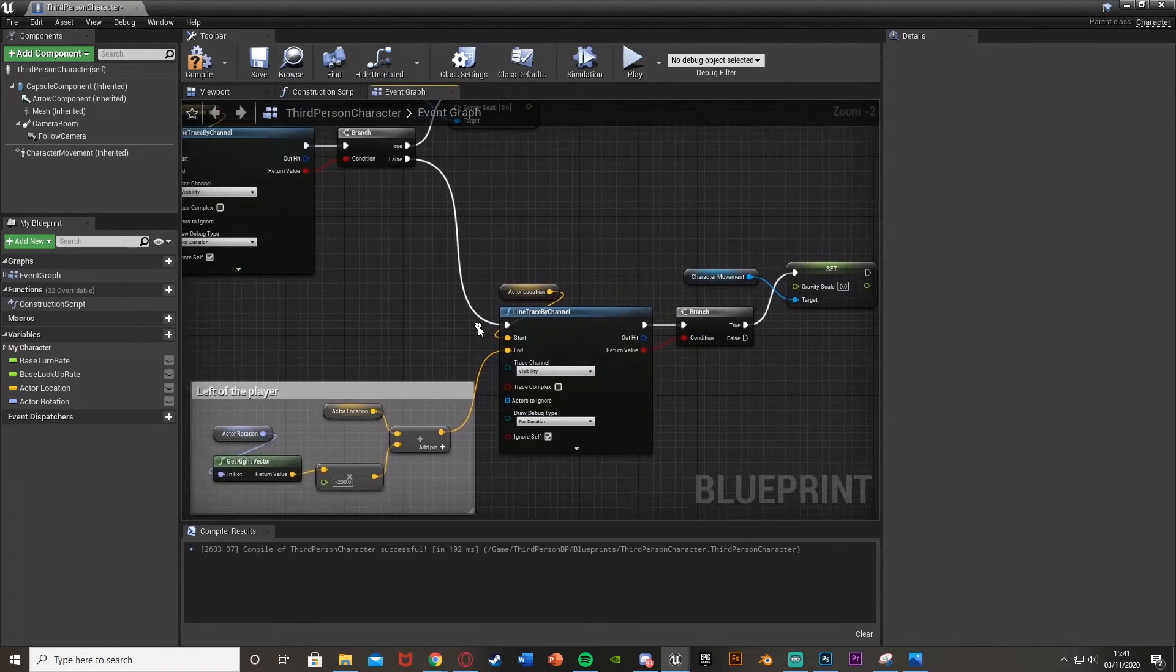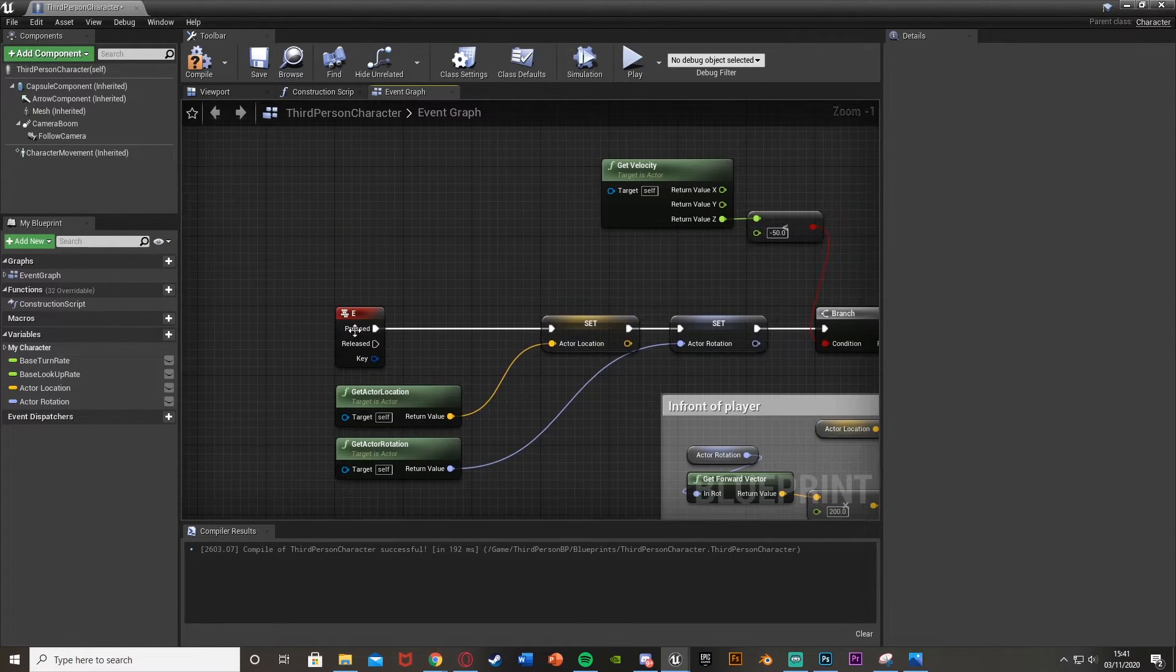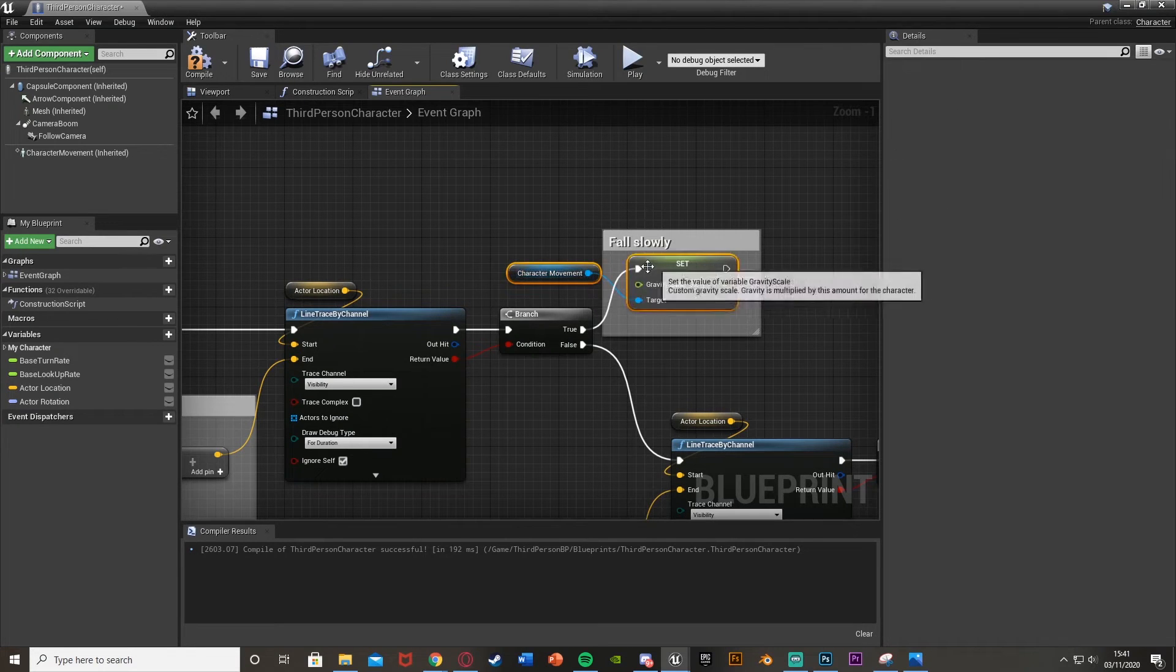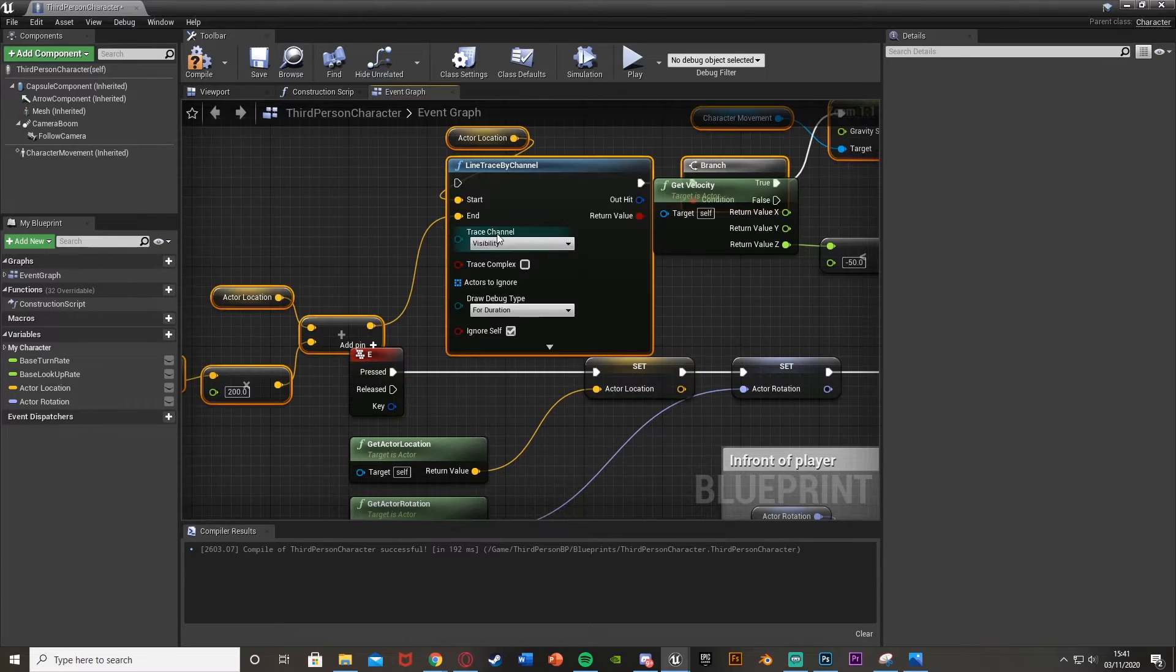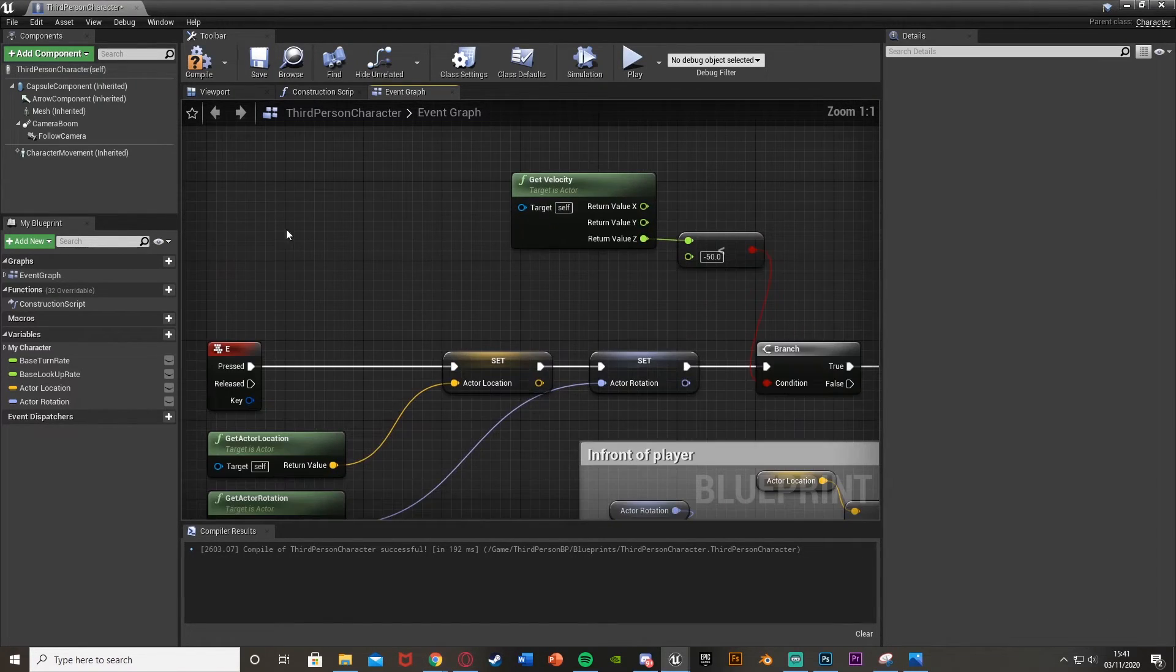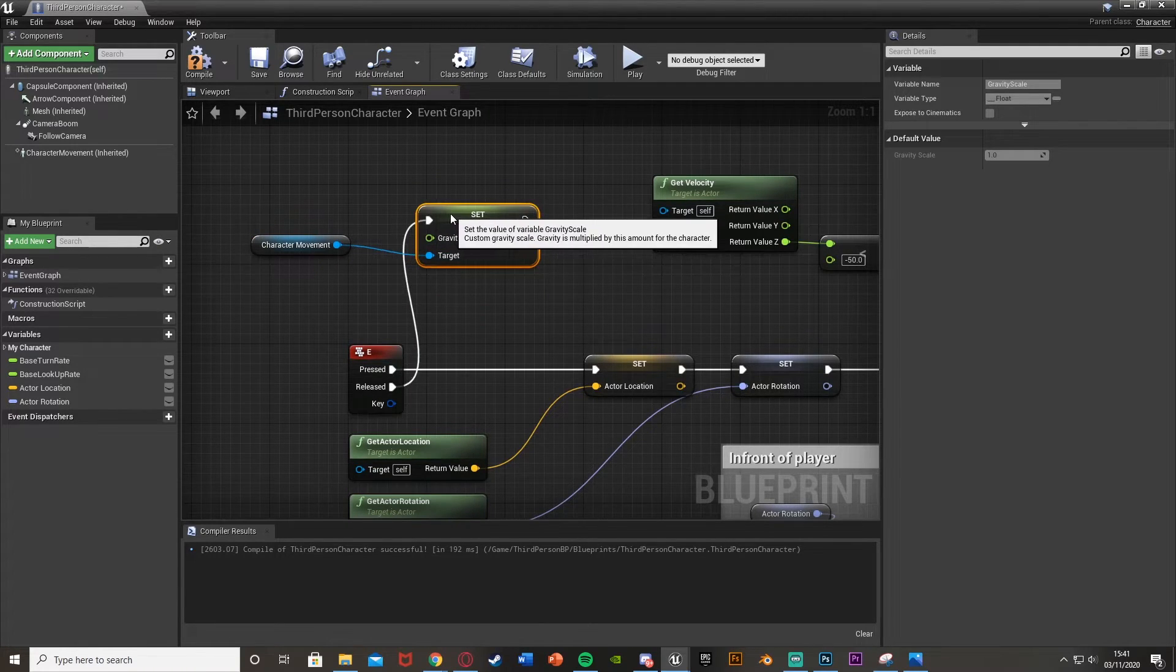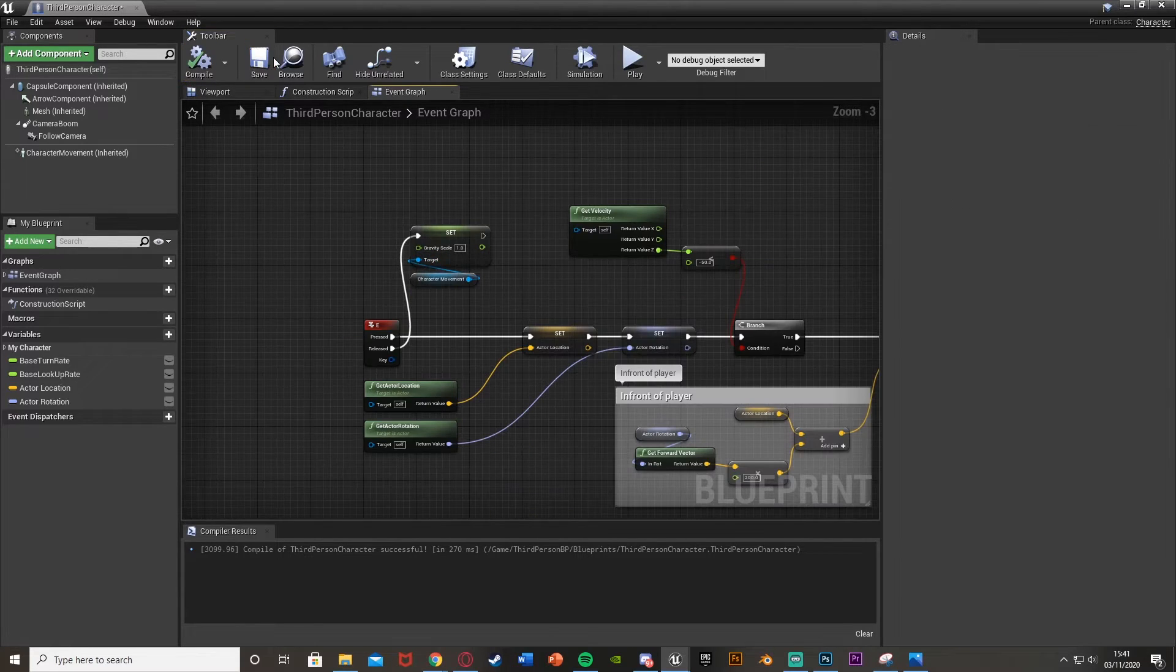Now one final step is back up here. When we let go of E, all we want to do is set this gravity scale back to the default value so we're not slowly falling everywhere or slowly jumping up. So we can just select it over here and control C, control V to paste it over here. Plug it into released like that. So when we let go of E we'll set it back to its default of 1.